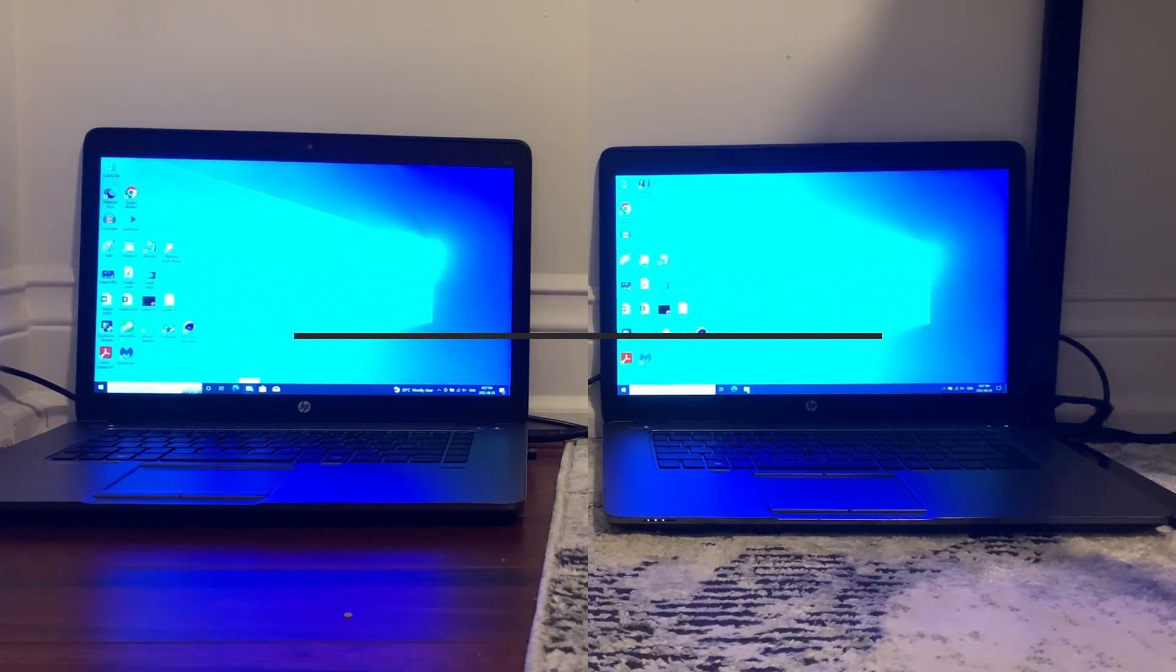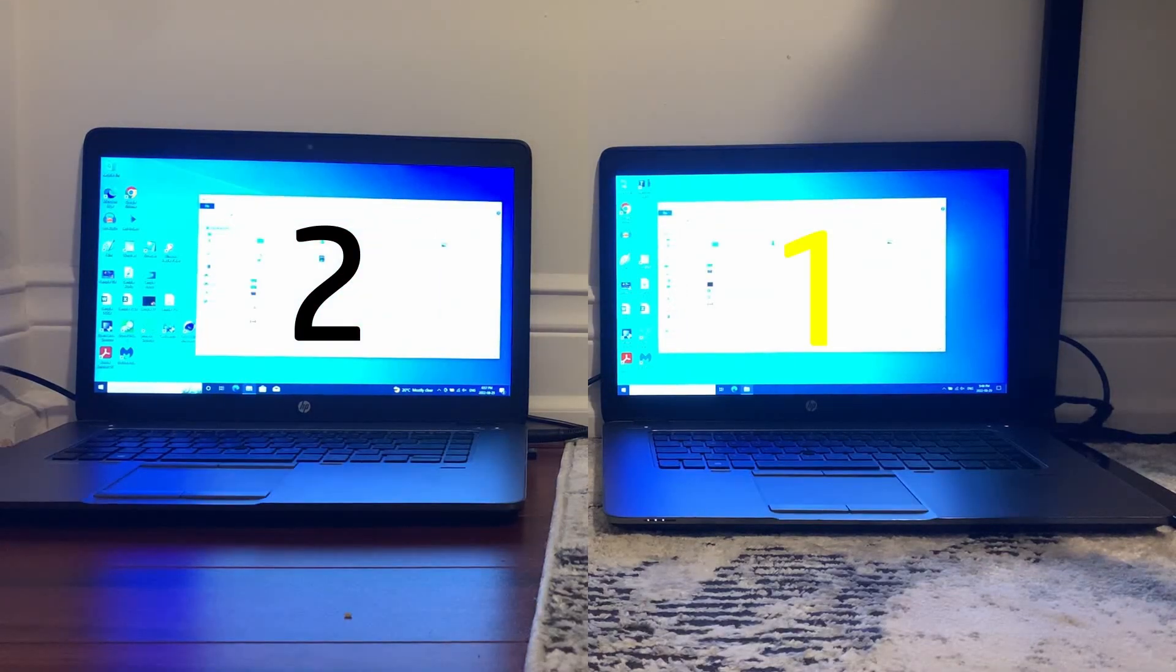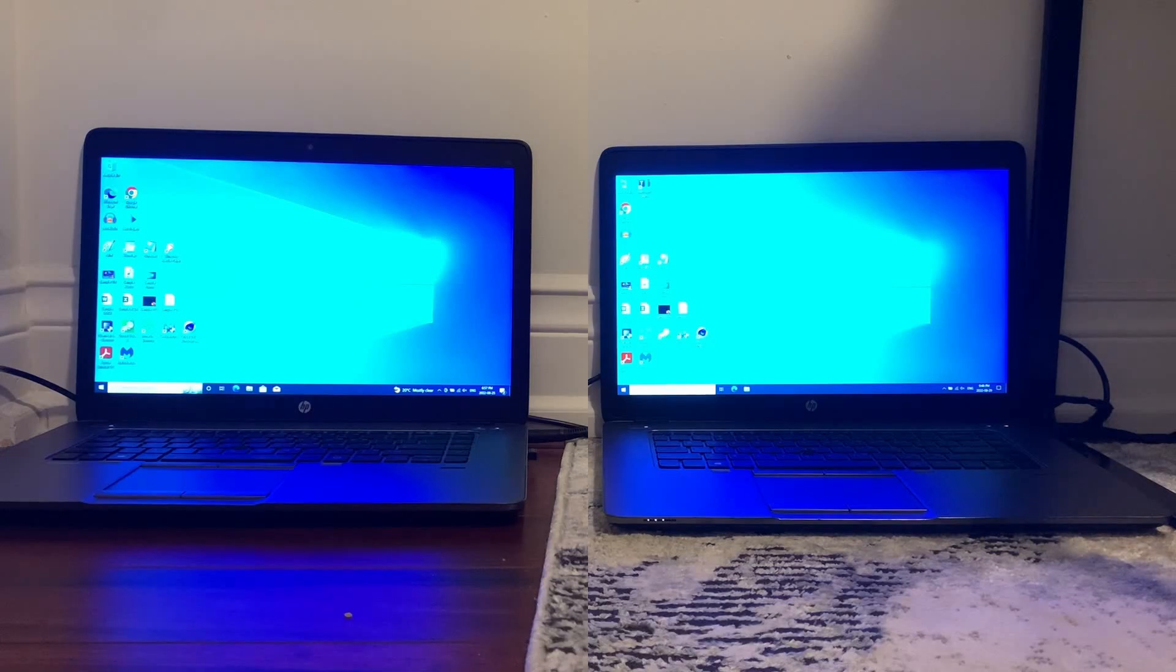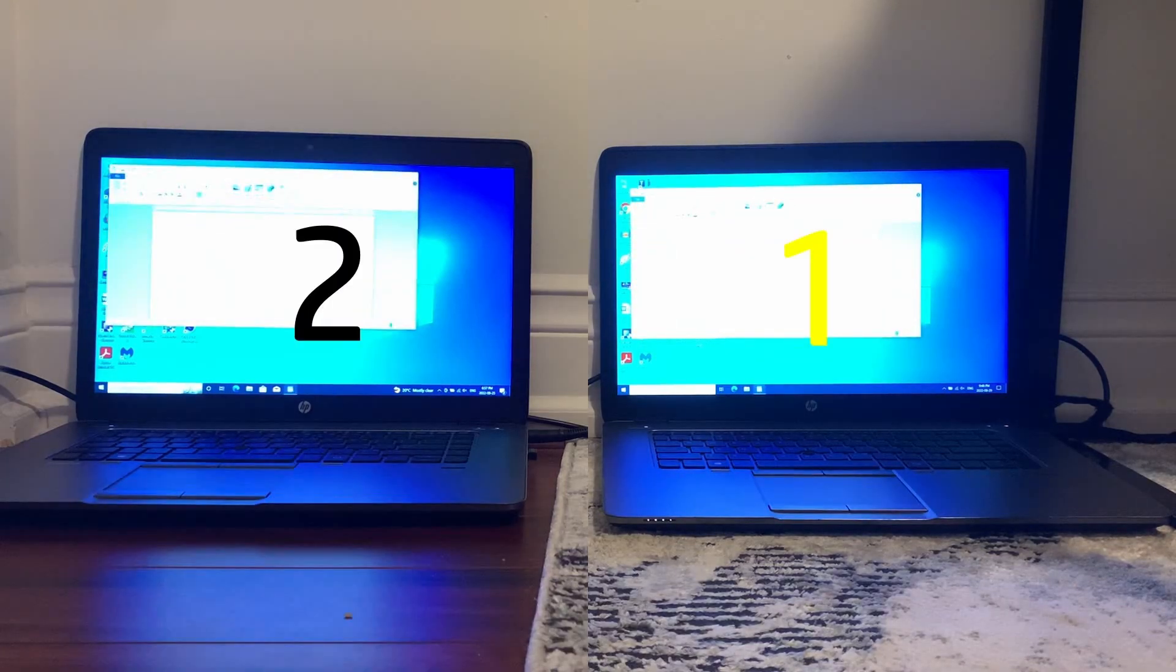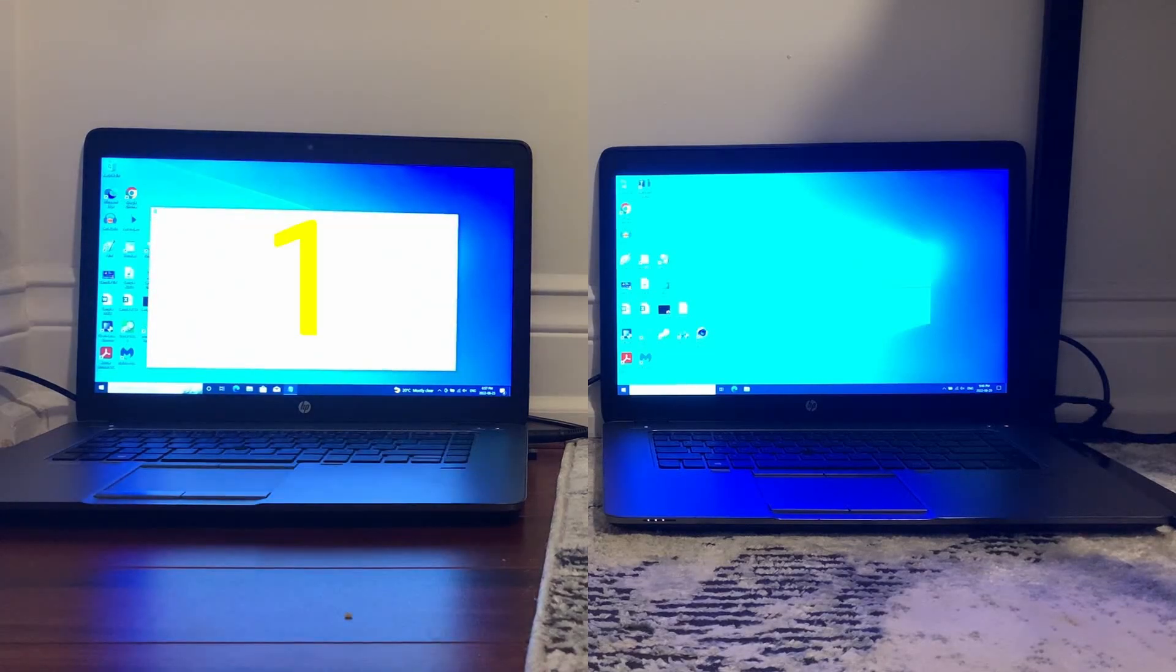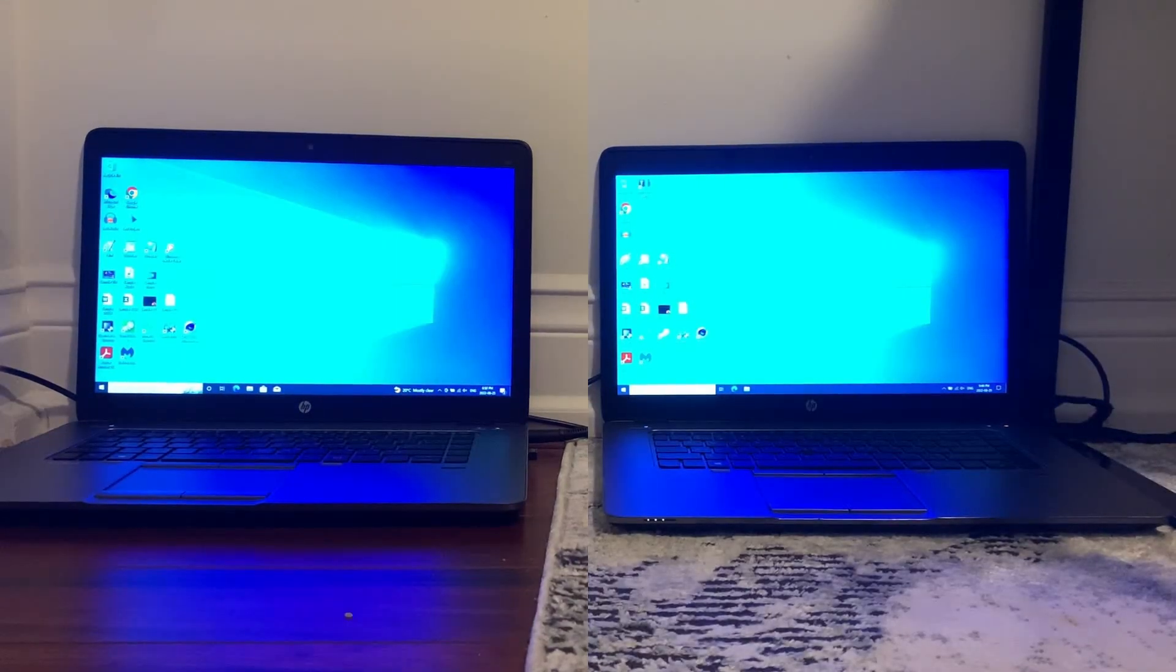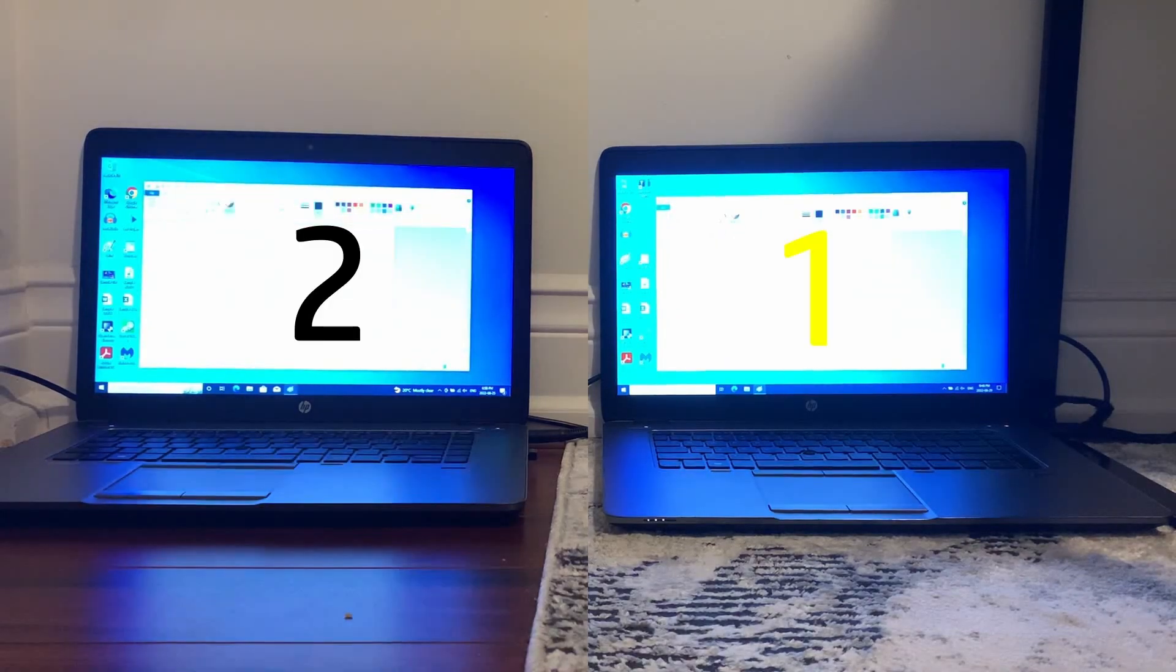After that we have the basic opening test starting off with file explorer which goes to LTSC. Next we have wordpad which LTSC wins, then notepad which Pro wins. Finally we have paint which LTSC wins again, so three wins for LTSC and one win for Pro here.